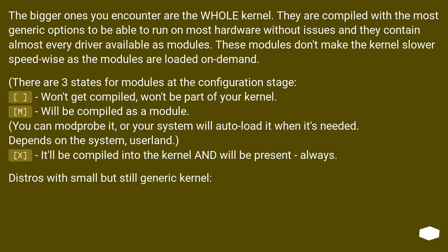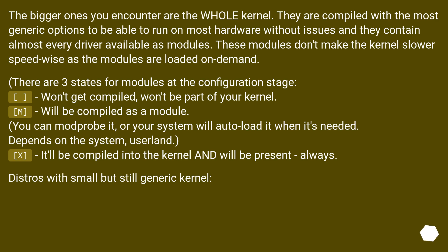The bigger ones you encounter are the whole kernel. They are compiled with the most generic options to be able to run on most hardware without issues and they contain almost every driver available as modules. These modules don't make the kernel slower speed-wise as the modules are loaded on demand. There are three states for modules at the configuration stage: won't get compiled, won't be part of your kernel.